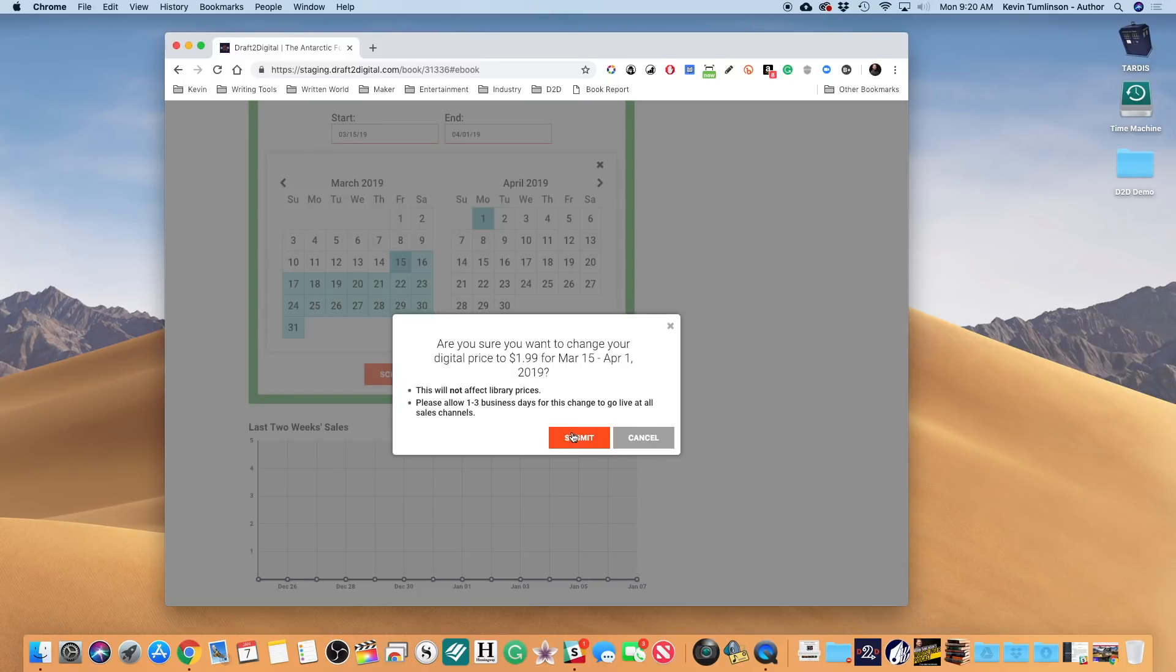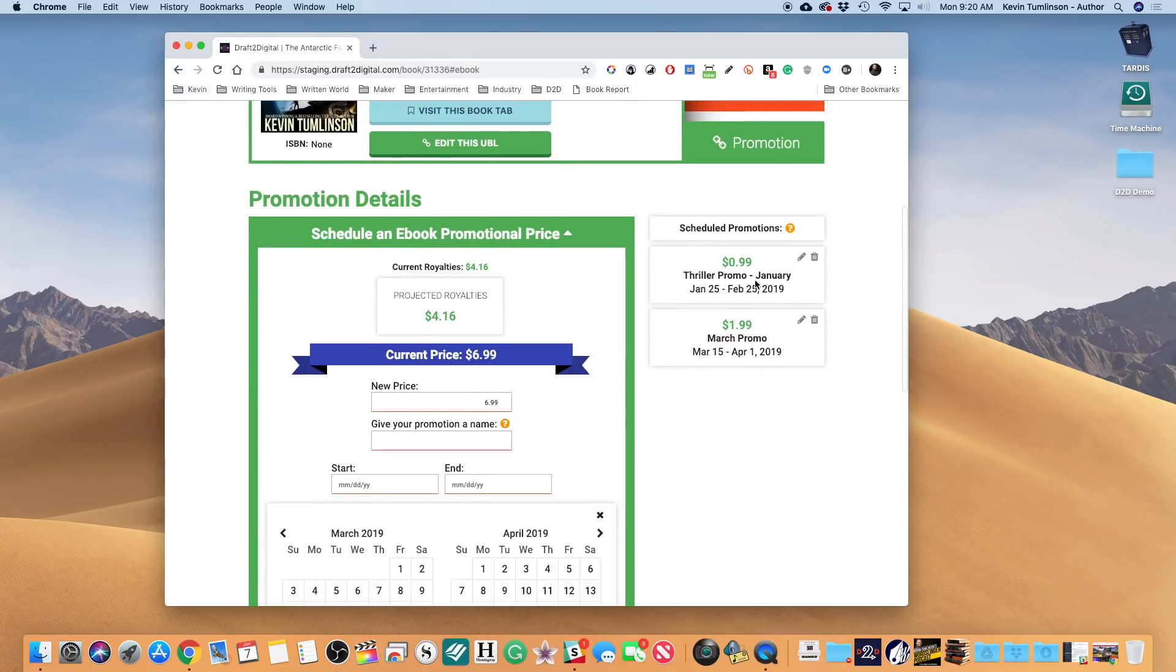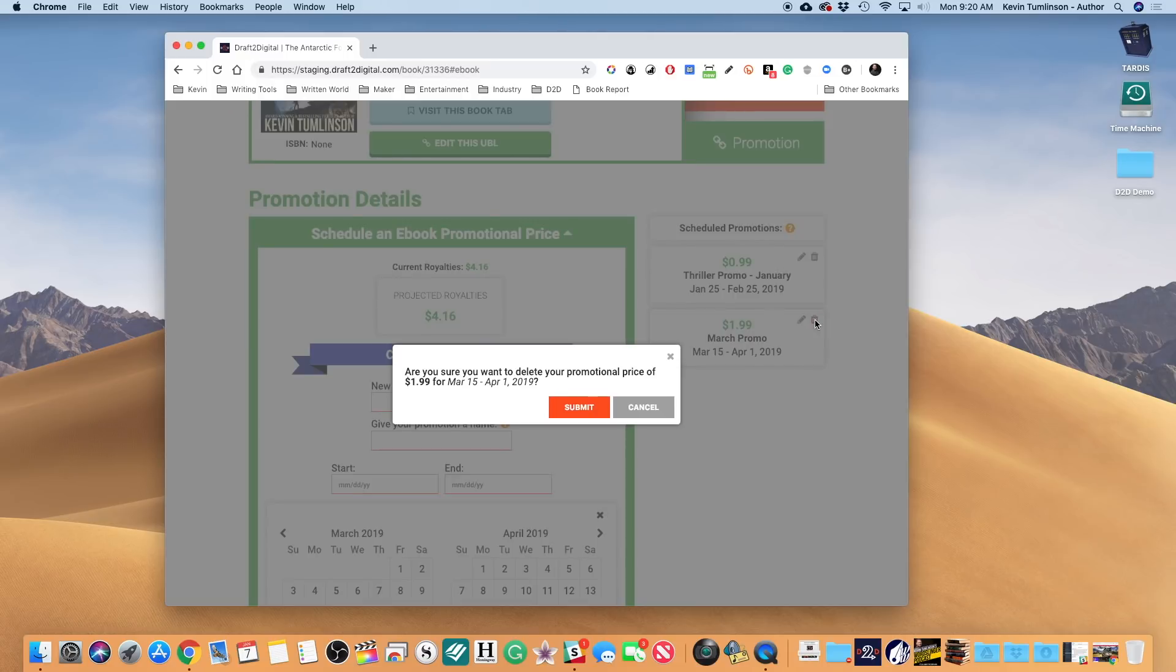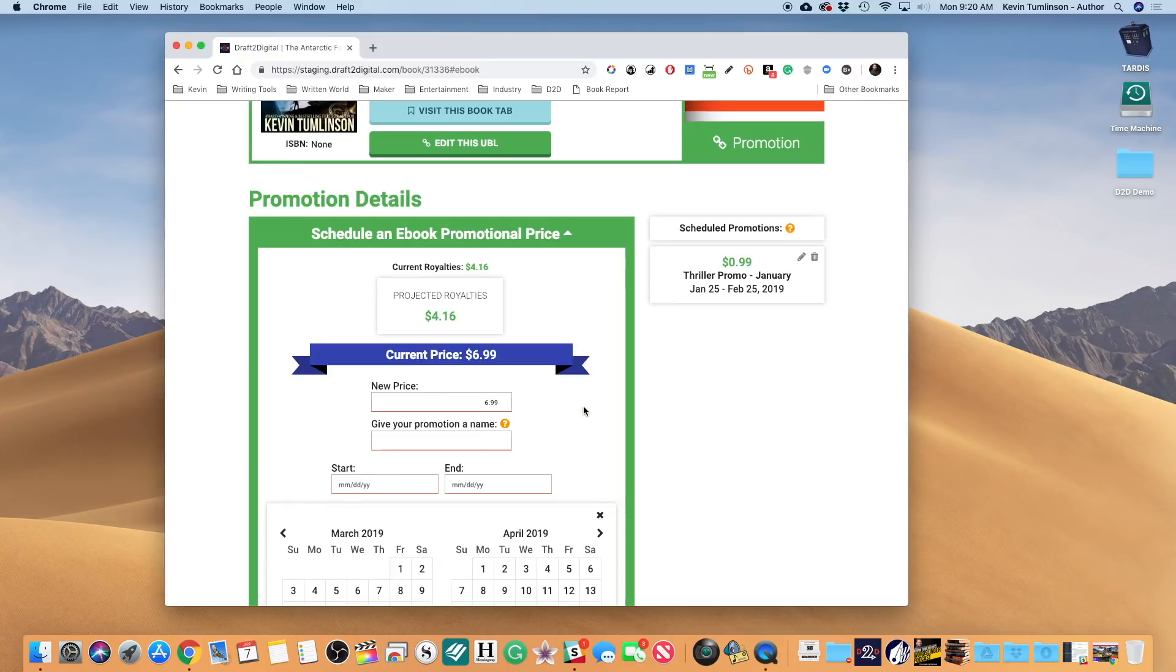Are you sure you want to delete your promotional price of $1.99, March 15th through April 1st, 2019? I can keep it by hitting Cancel, or I can go ahead with this and hit Submit. And there we go - disappears right out of that menu.